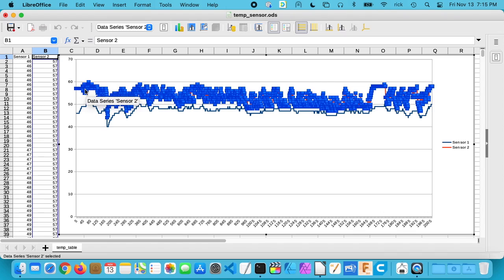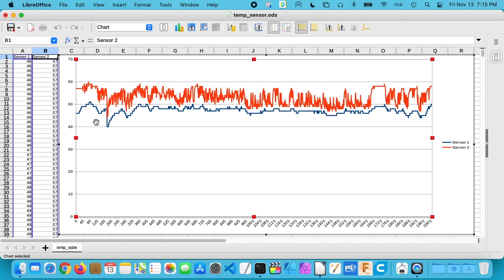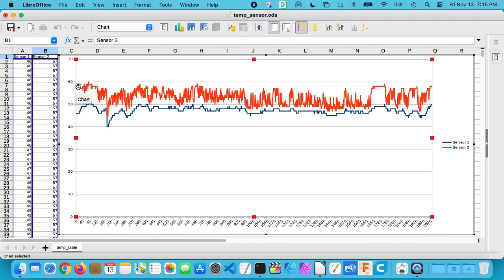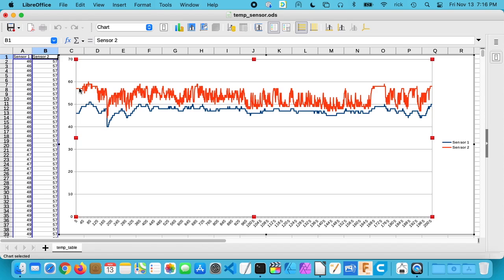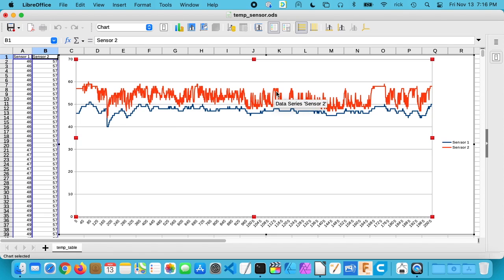So the top one is sensor 2, and the bottom one is sensor 1. And the higher temperature here runs mostly between 50 and 60 degrees Celsius. And this equates to around 120 to 140 degrees Fahrenheit. So that's well within the specs of the solid-state hard drive. So you see it kind of goes up and down a little bit, but it stays within that window.